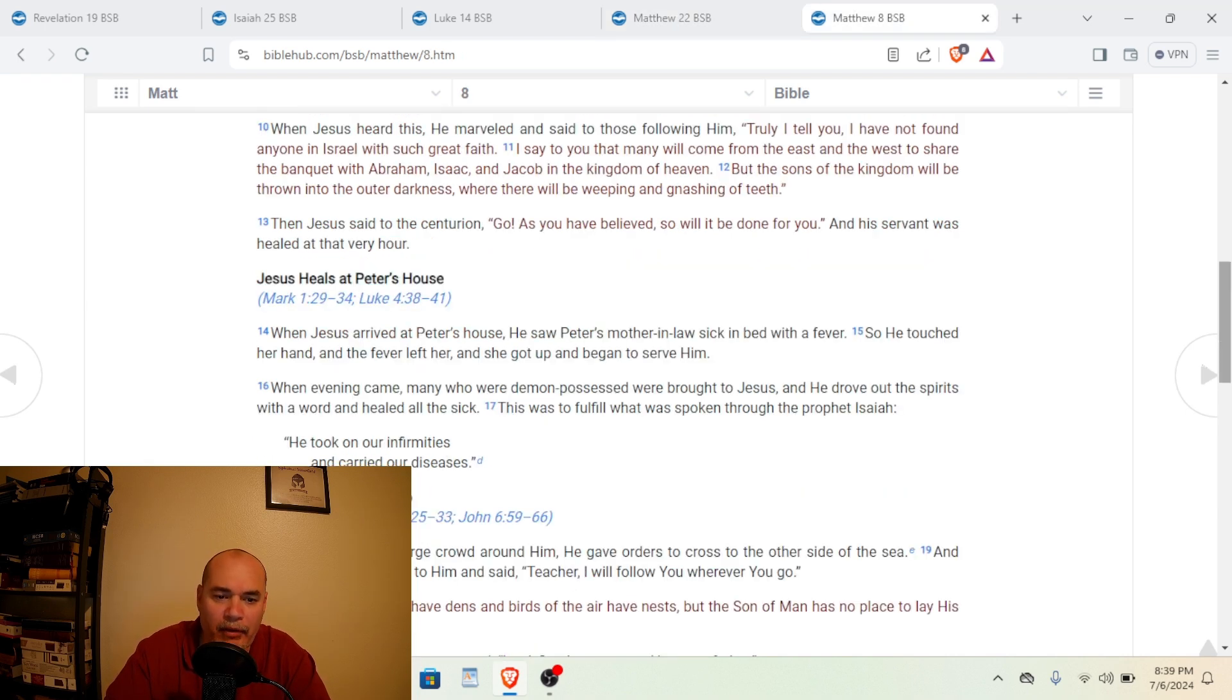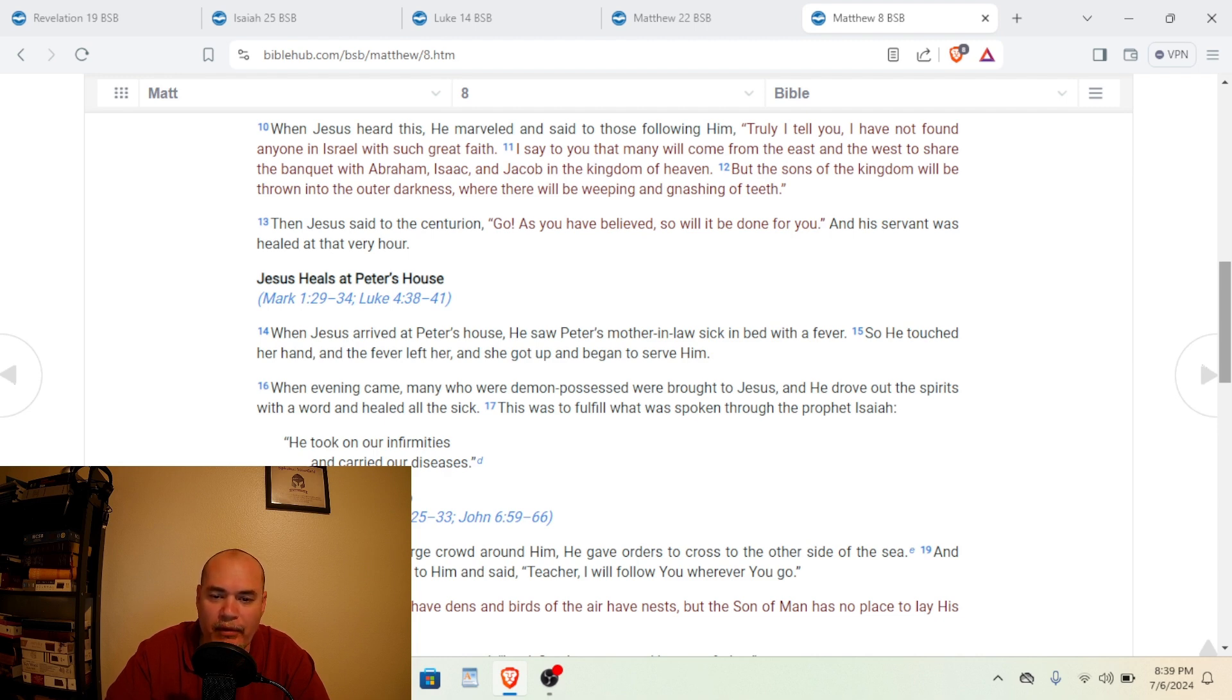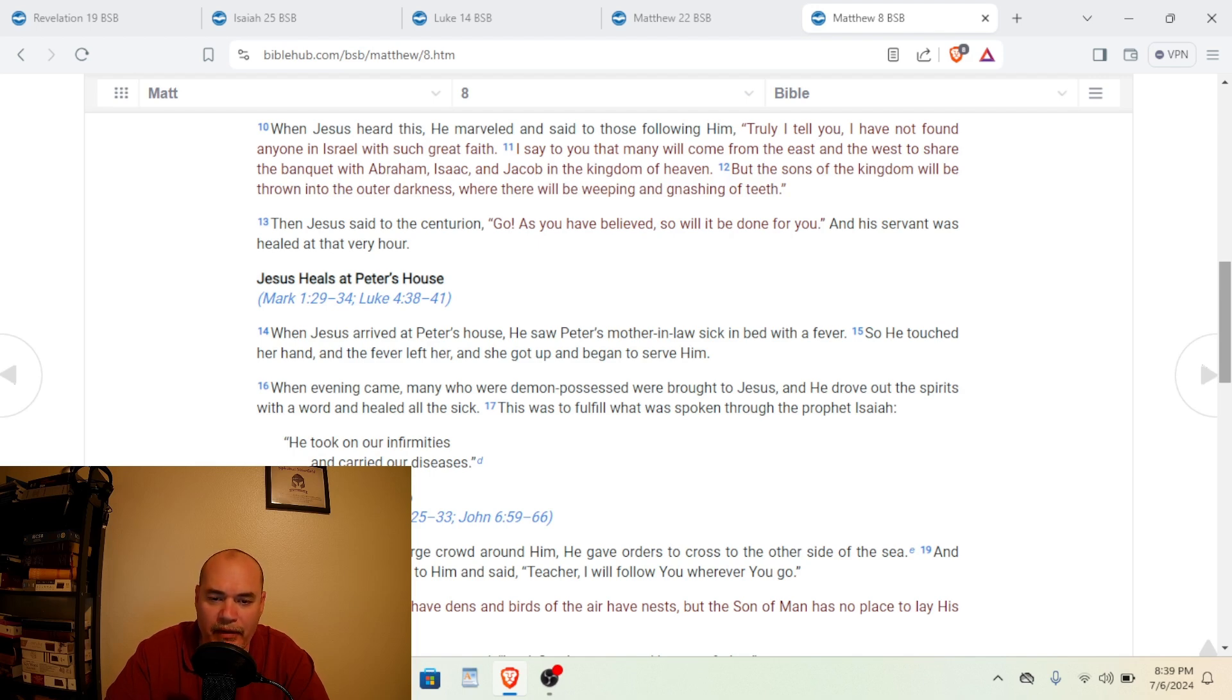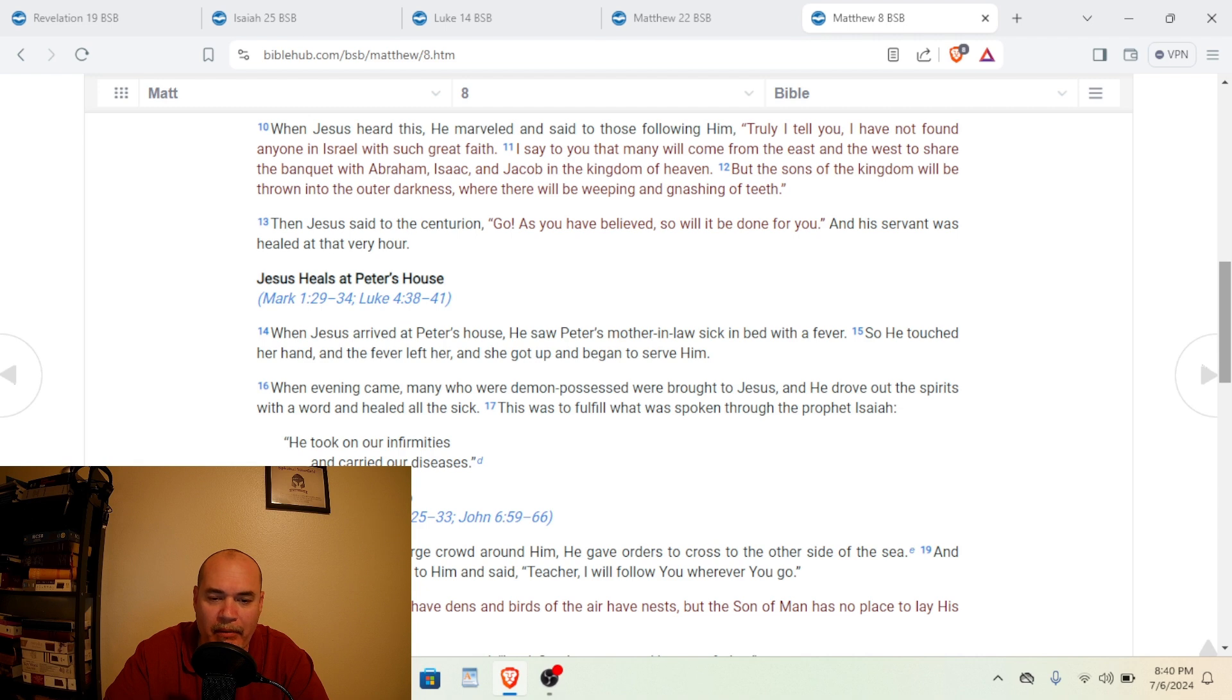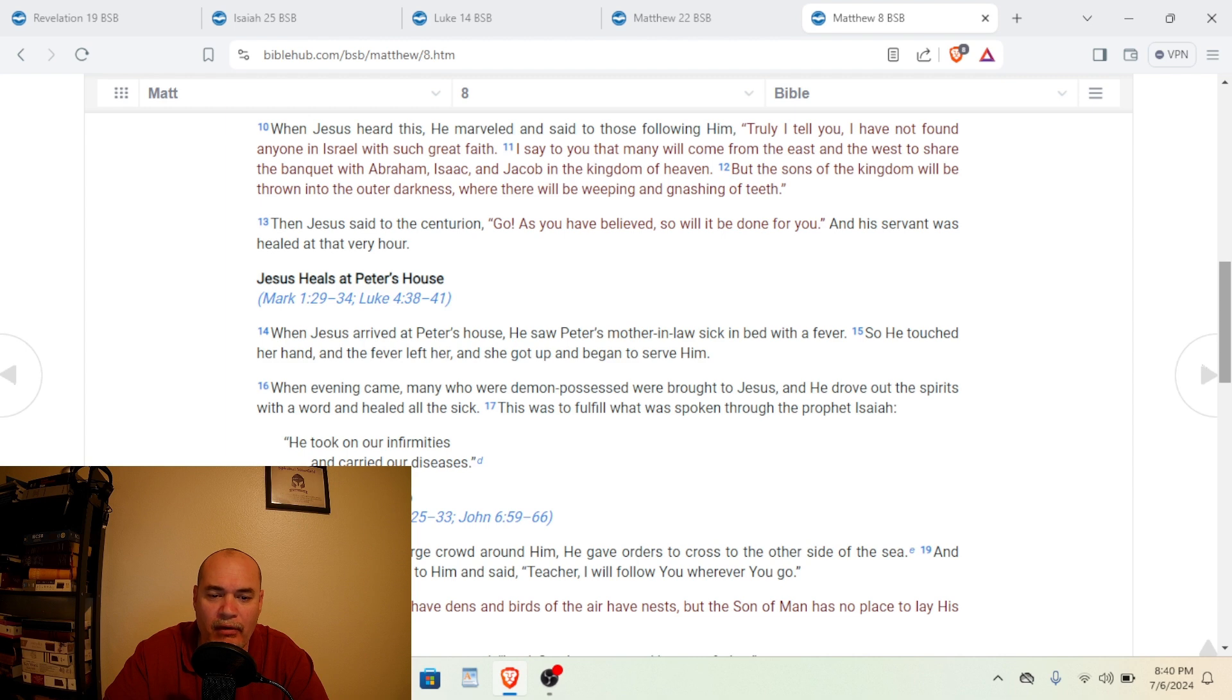So in Matthew chapter 8, we're going to start reading in verse 10. And then look what it says. It says, When Jesus heard this, He marveled and said to those following Him, Truly I tell you, I have not found anyone in Israel with such great faith. He's talking there about the centurion. I say to you that many will come from the east and the west to share the banquet with Abraham, Isaac, and Jacob in the kingdom of heaven. But the sons of the kingdom will be thrown into the utter darkness where there will be weeping and gnashing of teeth.